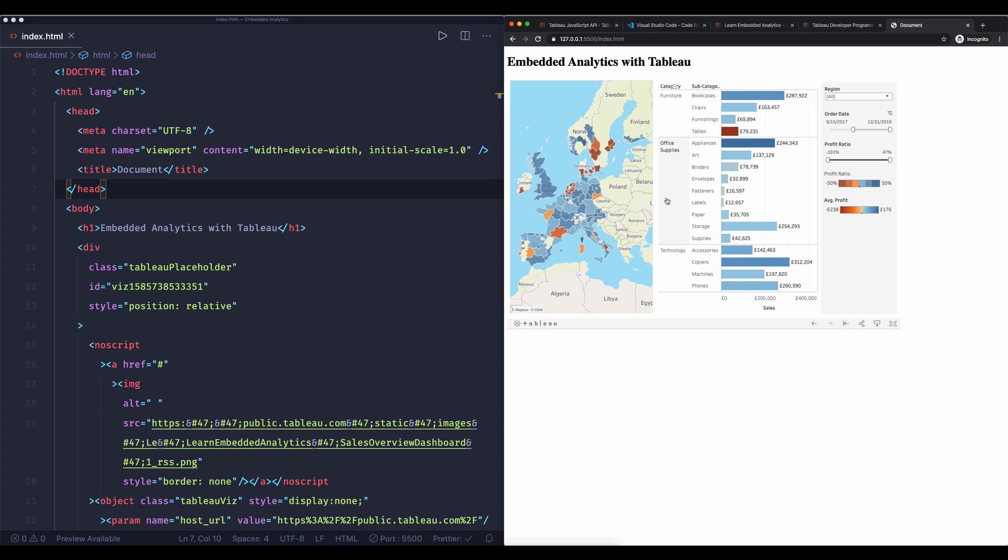So I can use Tableau's filters in my own web page. So this is how easy it is to get up and running with Tableau's embedded analytics and in the next video I want to take a look at a different way of embedding and that is using the JavaScript API.